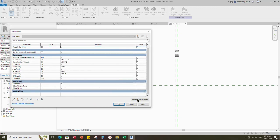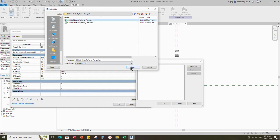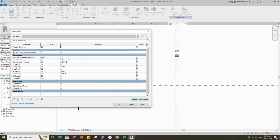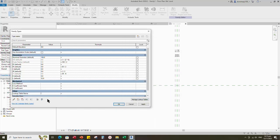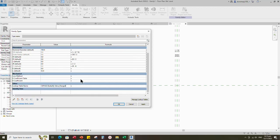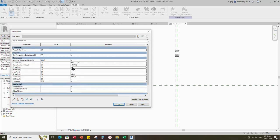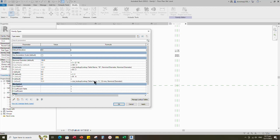Go to Manage Lookup Table and import the CSV file. Add a new parameter for the lookup table — select Text for type and Other for group — and click OK. Add parameter value for lookup table; the value is the CSV file name. Add formulas for the L, J, and K parameters and click Apply.